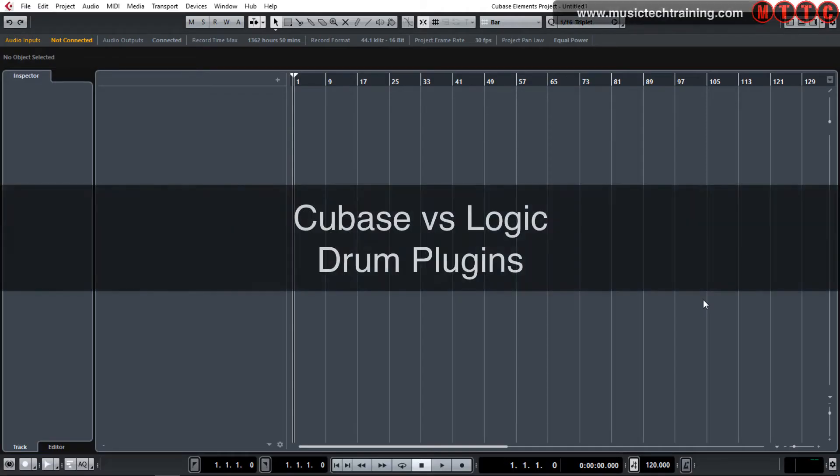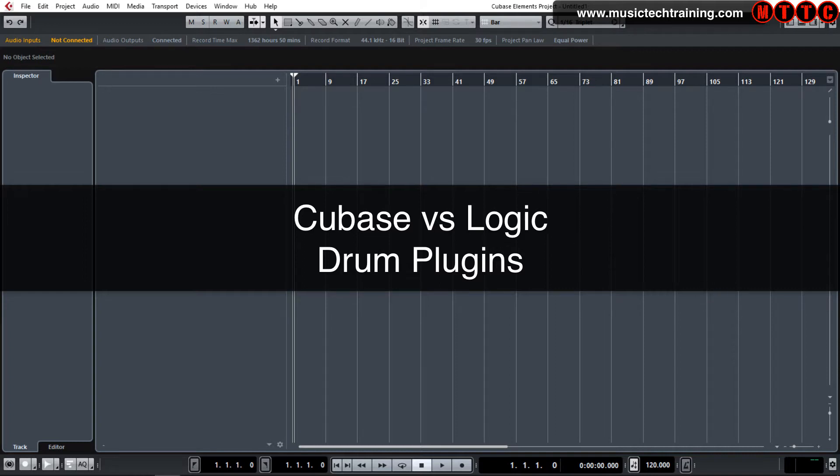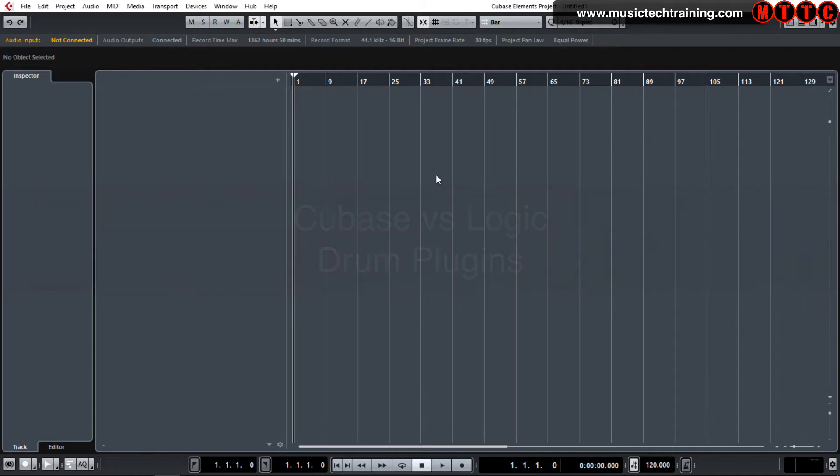Hey guys, welcome back. I'm Dr. Deuce and I'm continuing my series on Cubase versus Logic. Today we'll be comparing the standard drum programming modules in both programs. So let's get into it.